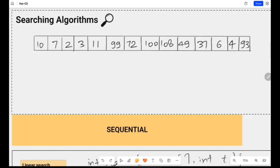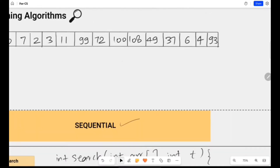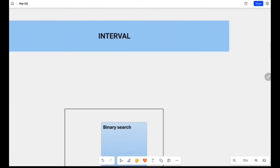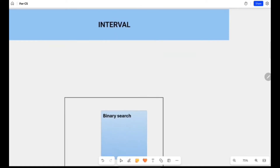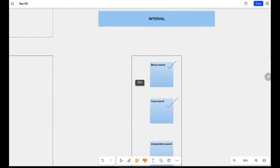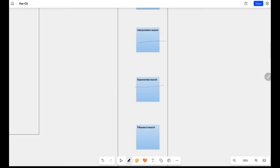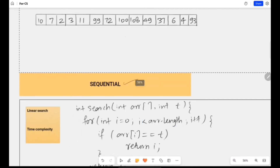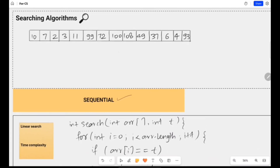Hello everyone, welcome to my channel for CS. Till now we have done some searching algorithms — linear search, binary search, and jump search. Today we are doing a category of sequential search. There are two simple categories: sequential searching, where you search each index one by one, and interval-based searching. We have already covered binary and jump search, and going ahead we will finish interpolation, exponential, and Fibonacci search. What we are doing today is sentinel search — a modified version of the linear search algorithm.